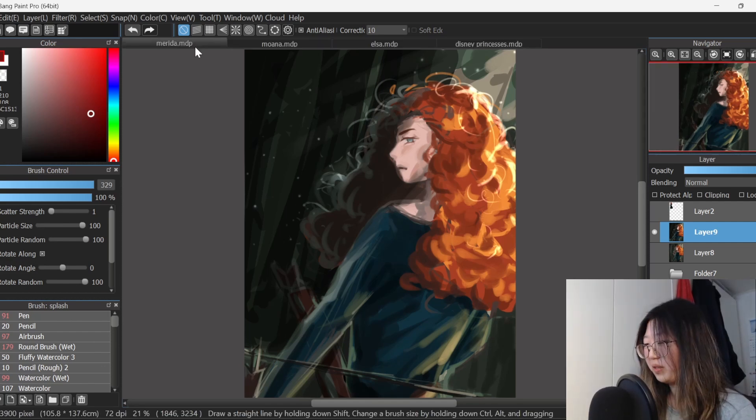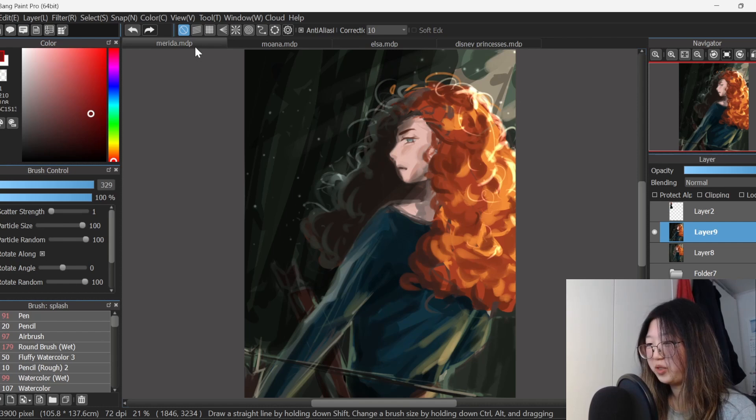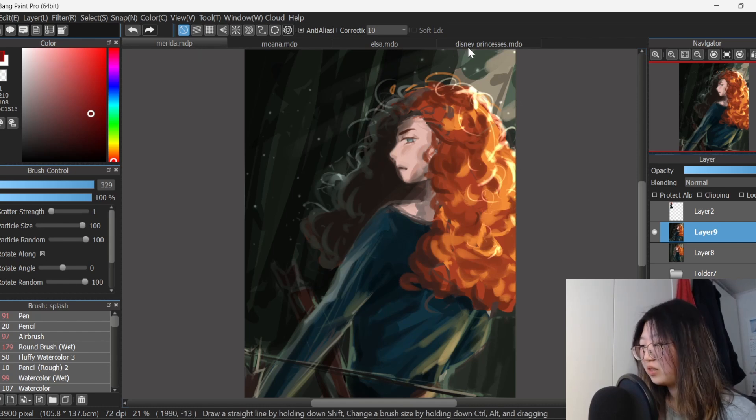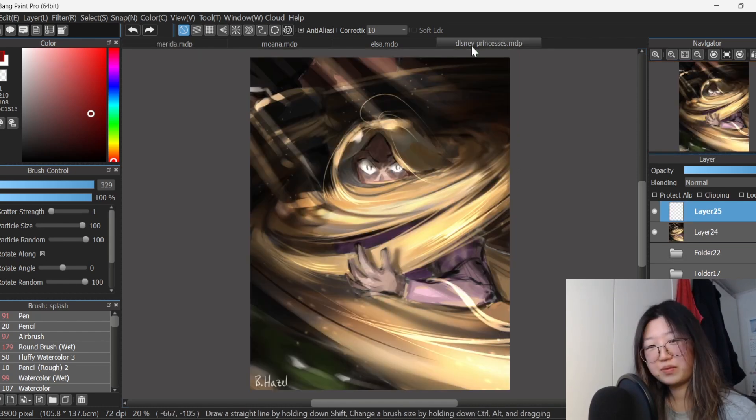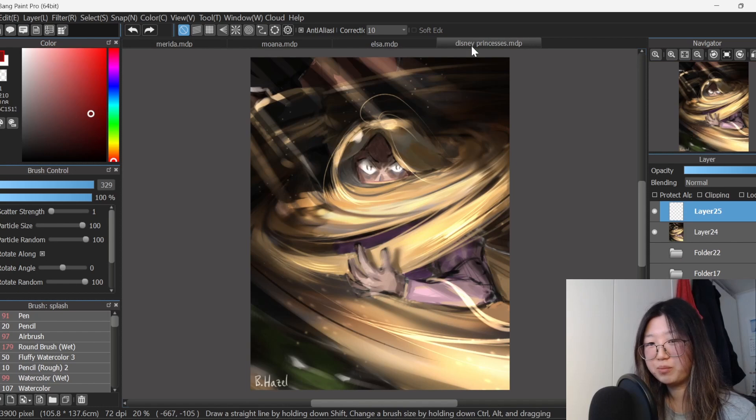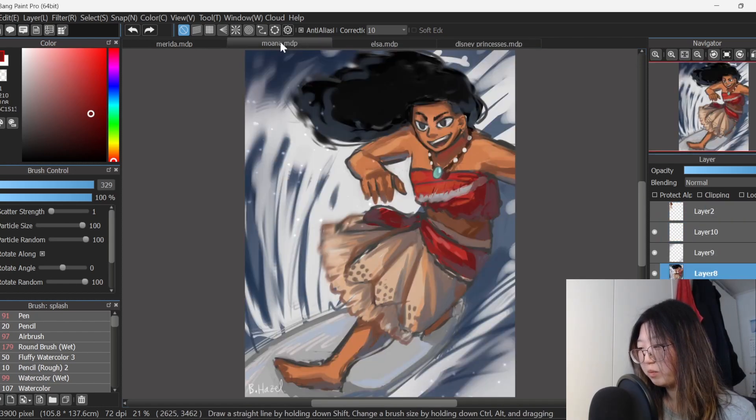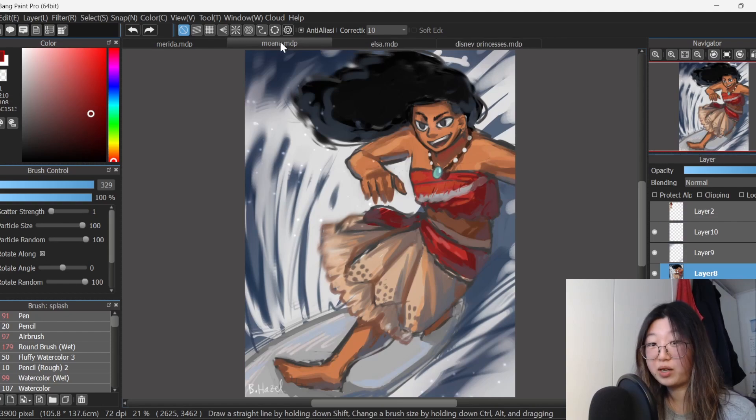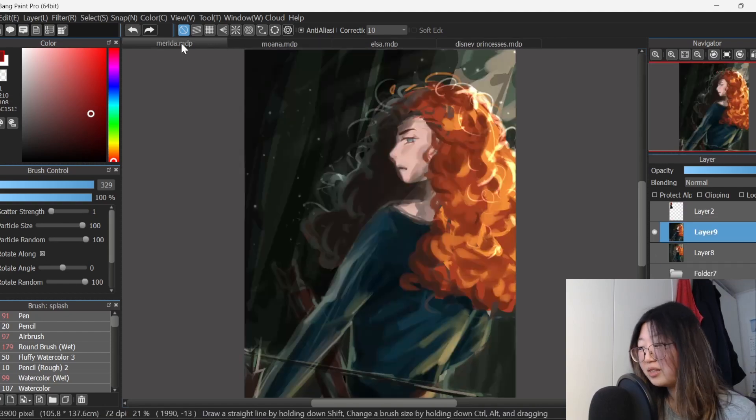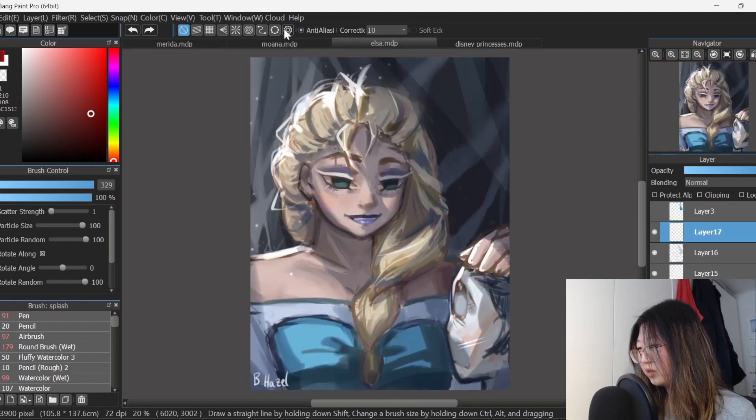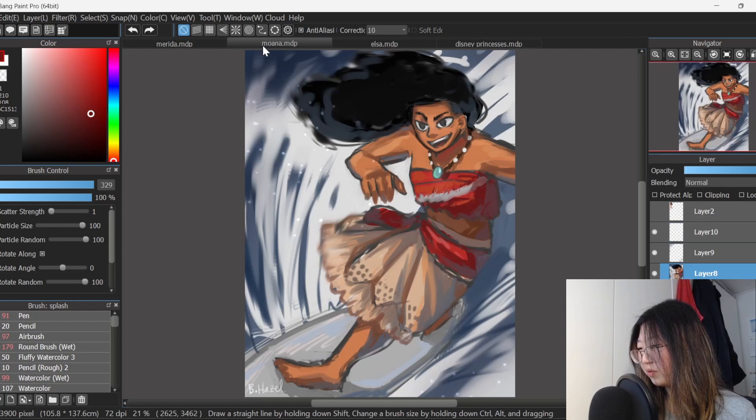What should we call her? Merida the protector. Alright, so we have Rapunzel, the paranoid princess. Elsa, the lonely ice queen. Moana, the wild ride. And Merida, the protector. Which one is your favourite?